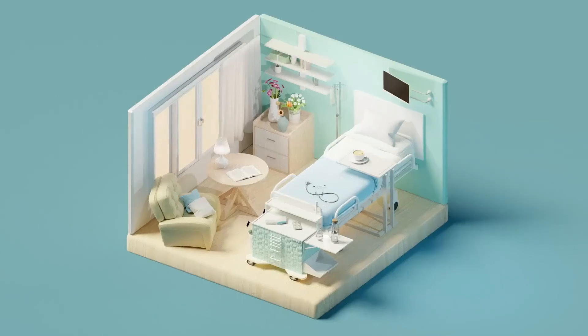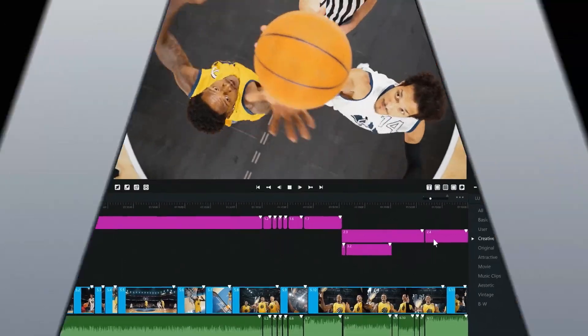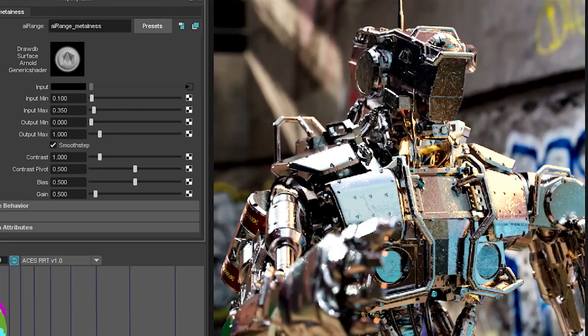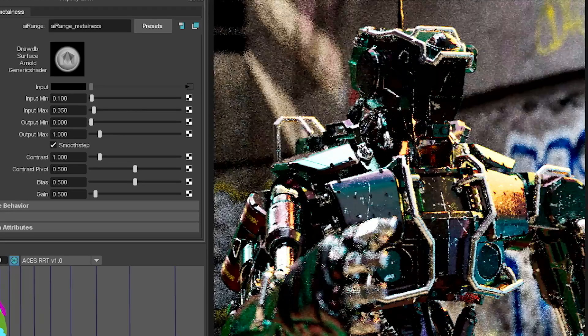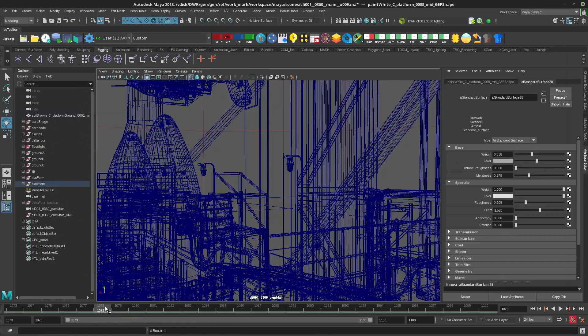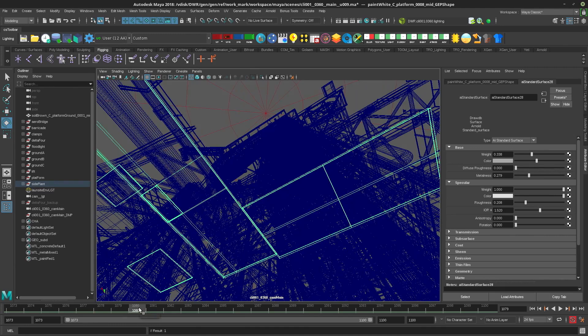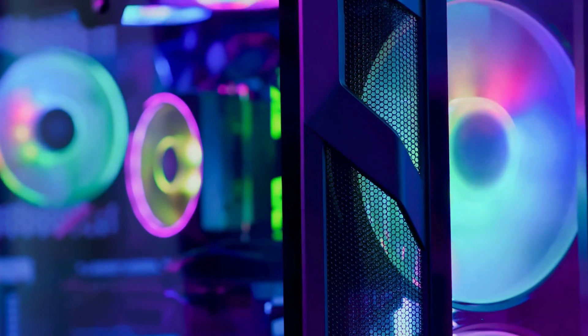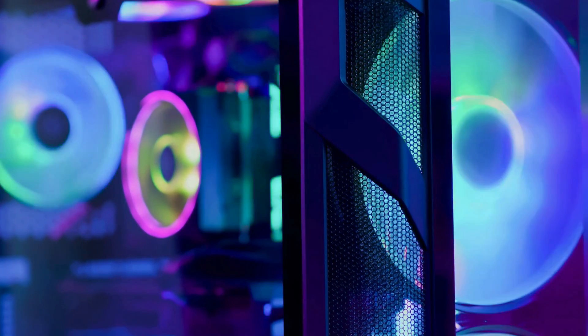So the question is, which one should you get in 2025? Is the RX9070XT enough for pro work? Or is the Quadro still worth the premium? Grab a snack, hit that like button, and let's dive in.